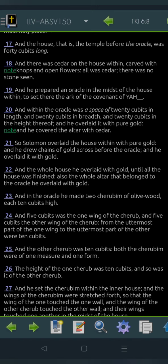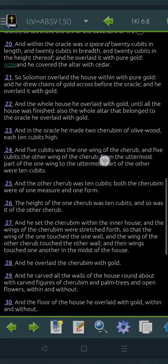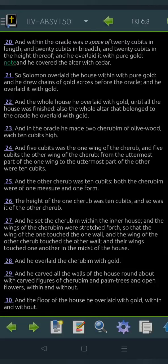All was cedar, there was no stone seen, and he prepared an oracle in the midst of the house within, to set there the ark of the covenant of Yahu. And within the oracle was a space of twenty cubits in length, and twenty cubits in breadth, and twenty cubits in the height thereof.